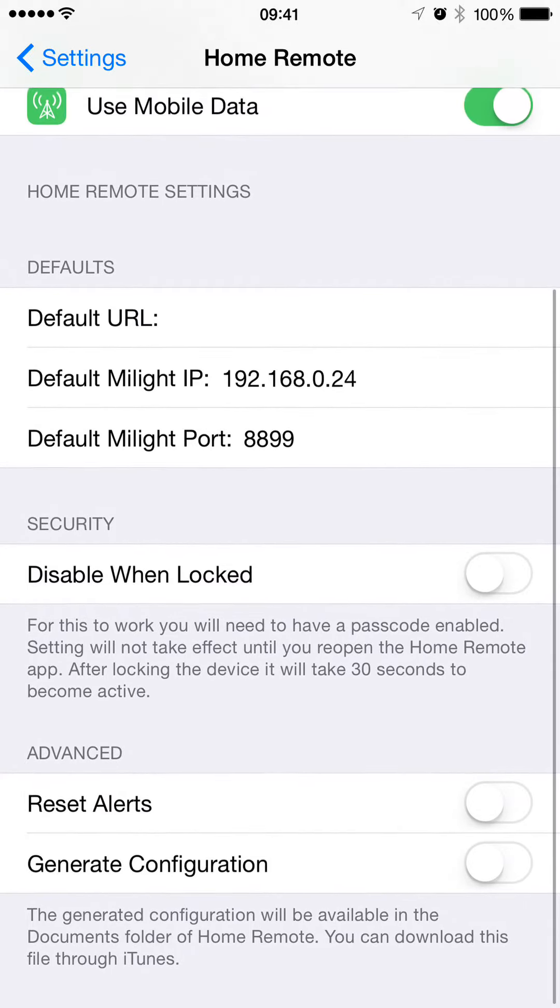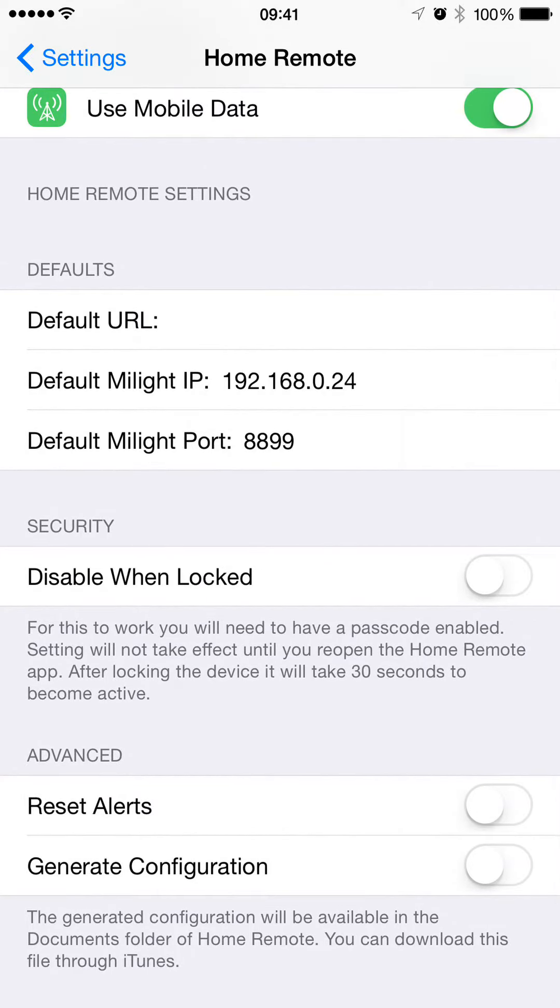Reset Alerts is more essentially a debug thing for myself, but if you wanted to see the warnings again, you could press that button.